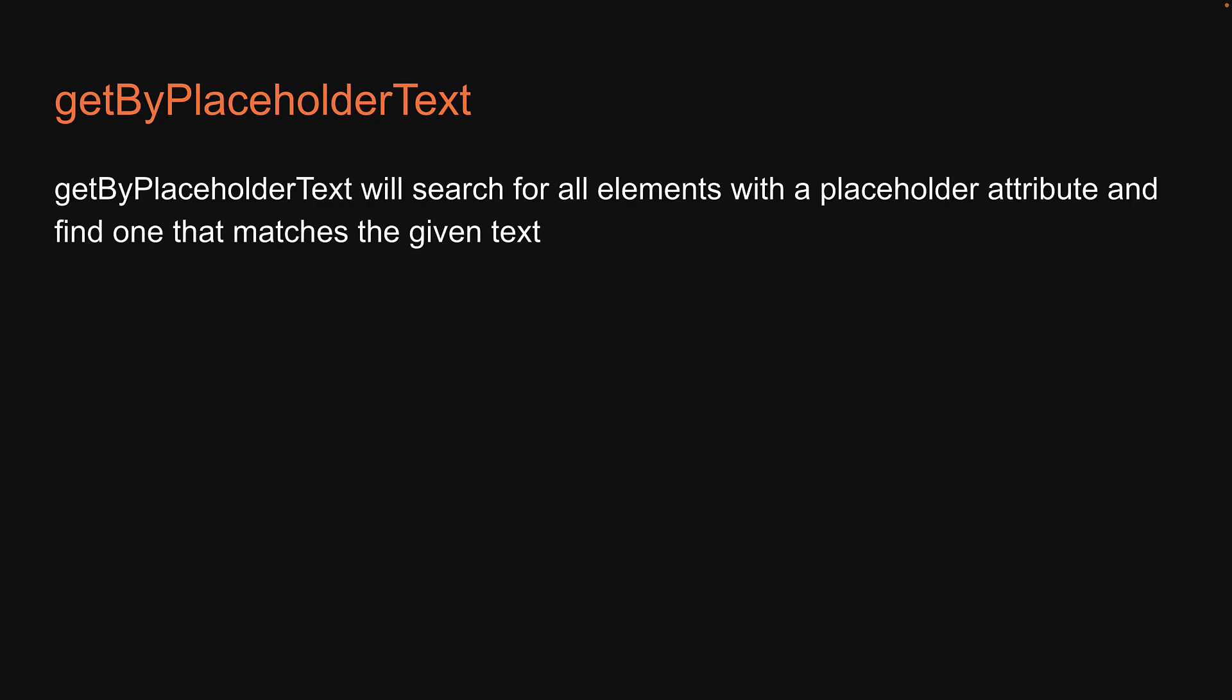In this video, let's take a look at the third query method, which is getByPlaceholderText. GetByPlaceholderText will search for all elements with a placeholder attribute and find one that matches the given text.